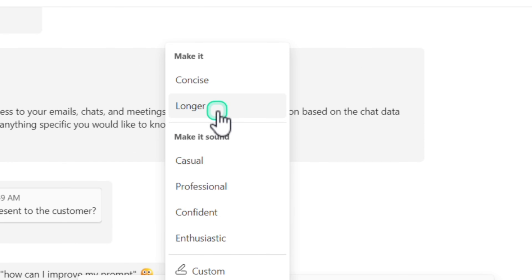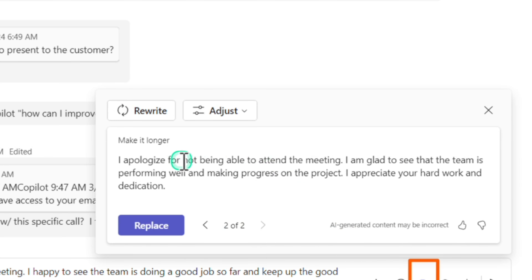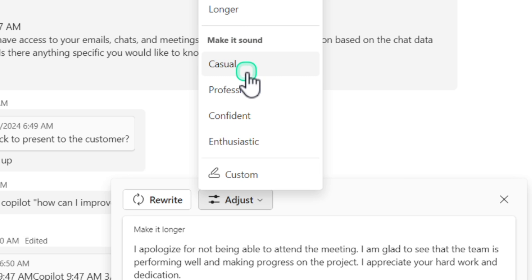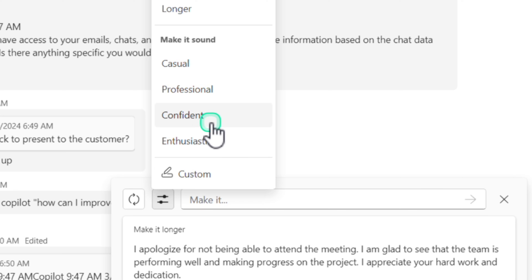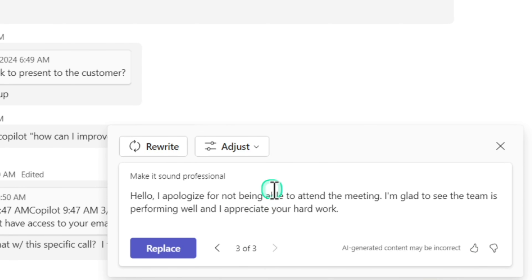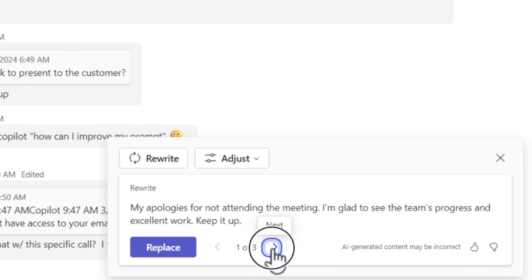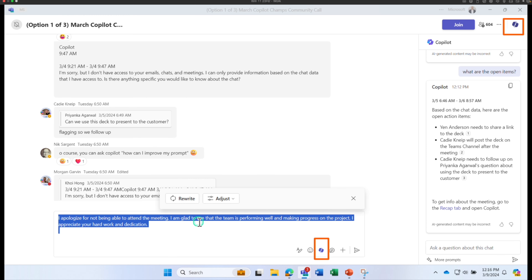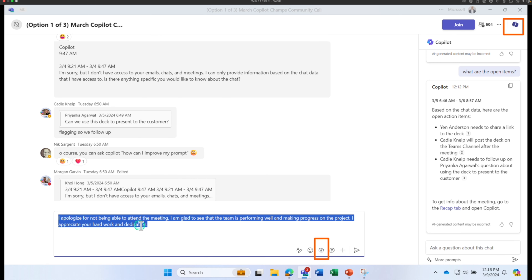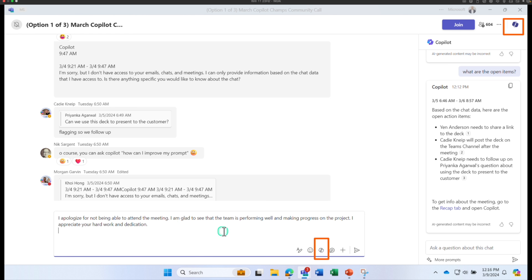You can always adjust the tone, just like in Outlook. If you want to make it longer, click Longer and it rewrites it. You can also change the tone to casual, professional, confident, or use the custom option to type in what you need. Click Adjust, select Professional, and Copilot rewrites the statement accordingly. You can revisit previous versions using the back button to compare, and once you find the version that fits, click Replace to substitute it into your message. You can still modify it further before sending.